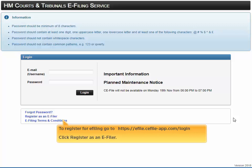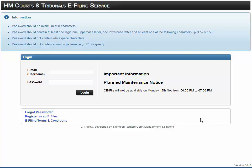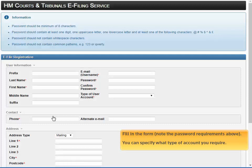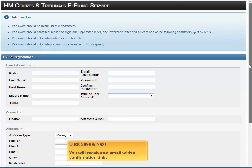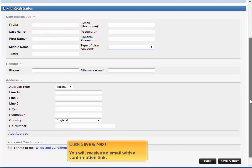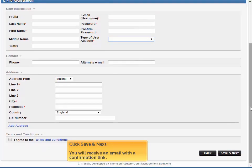To register for e-filing, go to this web address and click 'Register as an e-filer'. Fill in the form, note the password requirements above, and you can specify what type of account you require. Click 'Save and Next'. You'll receive an email with a confirmation link.